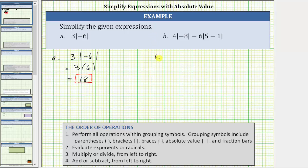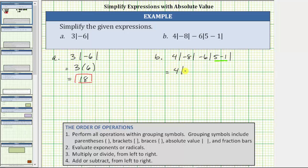For B, we have four times the absolute value of negative eight minus six times the absolute value of five minus one. Treating the absolute values as grouping symbols, the first step is to simplify inside the absolute value. Five minus one is four. The expression simplifies to four times the absolute value of negative eight minus six times the absolute value of four. Now we evaluate the absolute values. The absolute value of negative eight is positive eight. The absolute value of positive four is positive four. The expression simplifies to four times positive eight minus six times positive four.